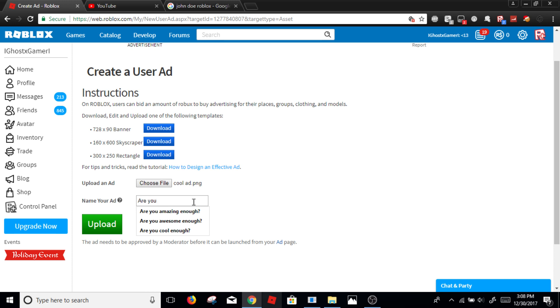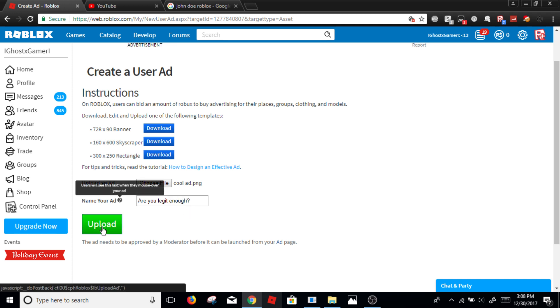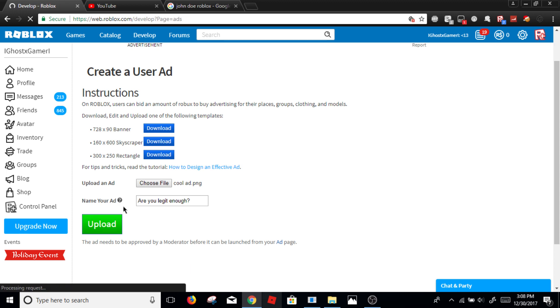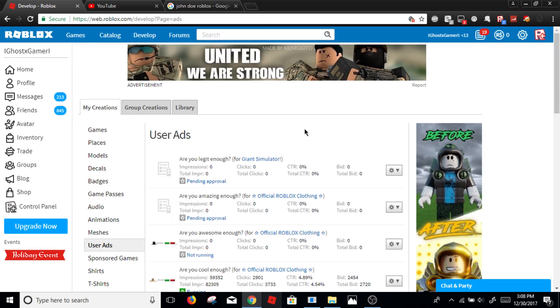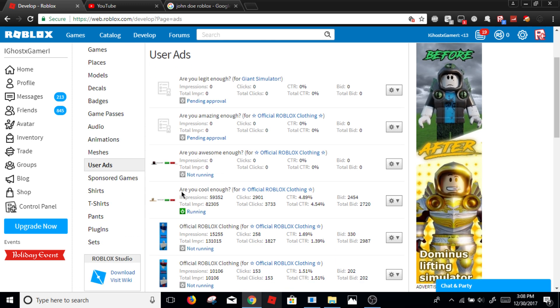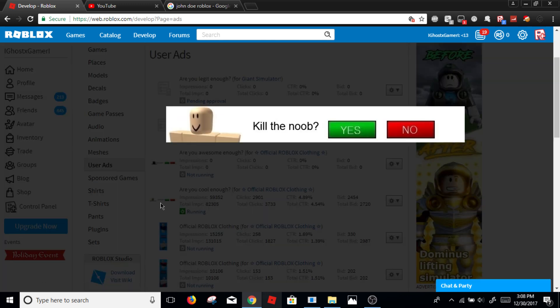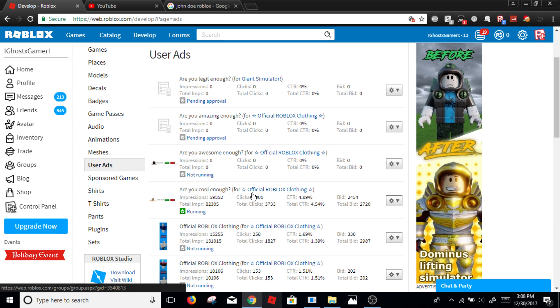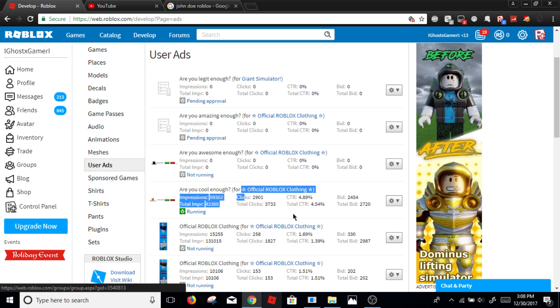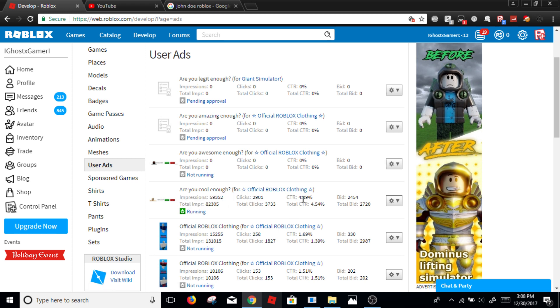Are you legit enough question mark? And click upload. And there you go, are you a giant familiar? Now I already made this ad, are you cool enough for my clothing group? And 59,000 people saw it and almost 3,000 people clicked it, and like 5% of everyone who saw it clicked on it, and that's really good.